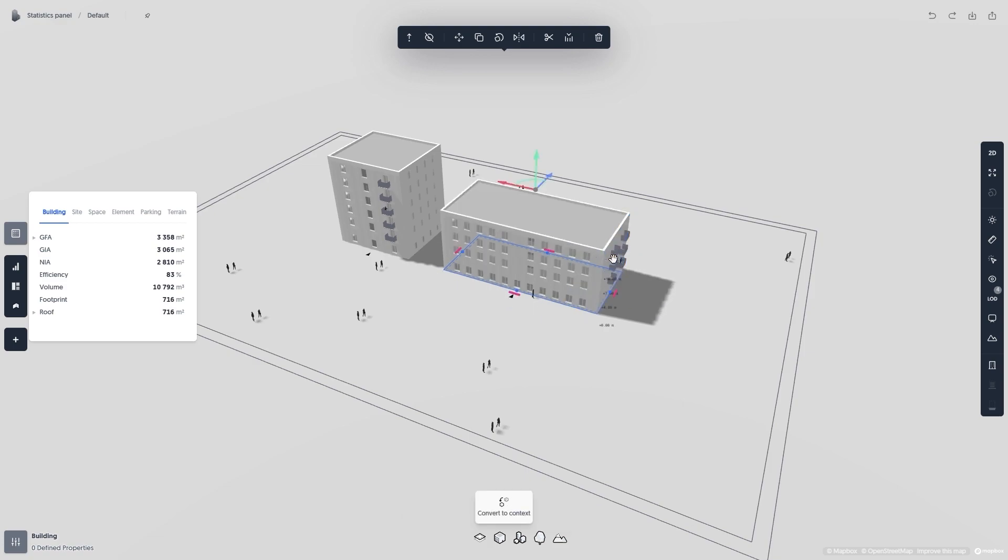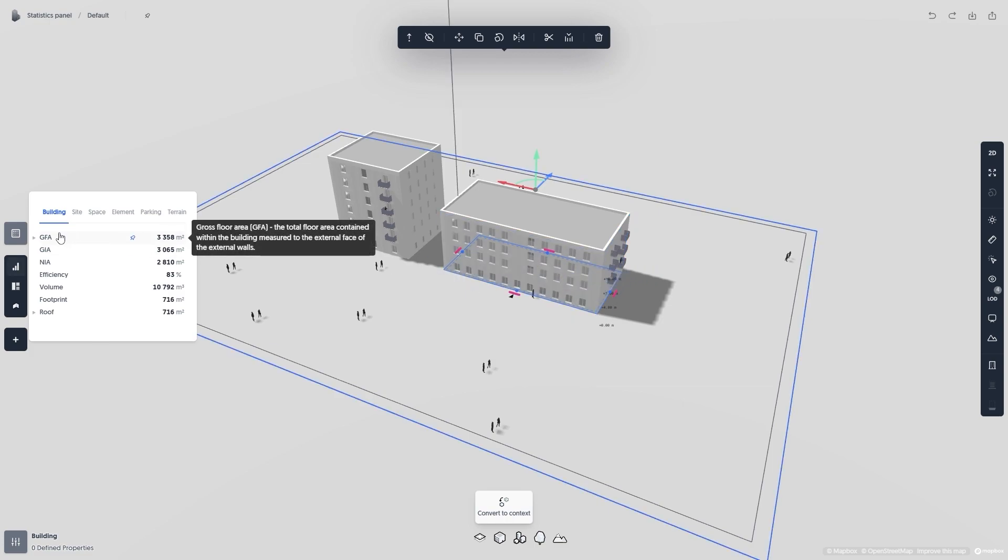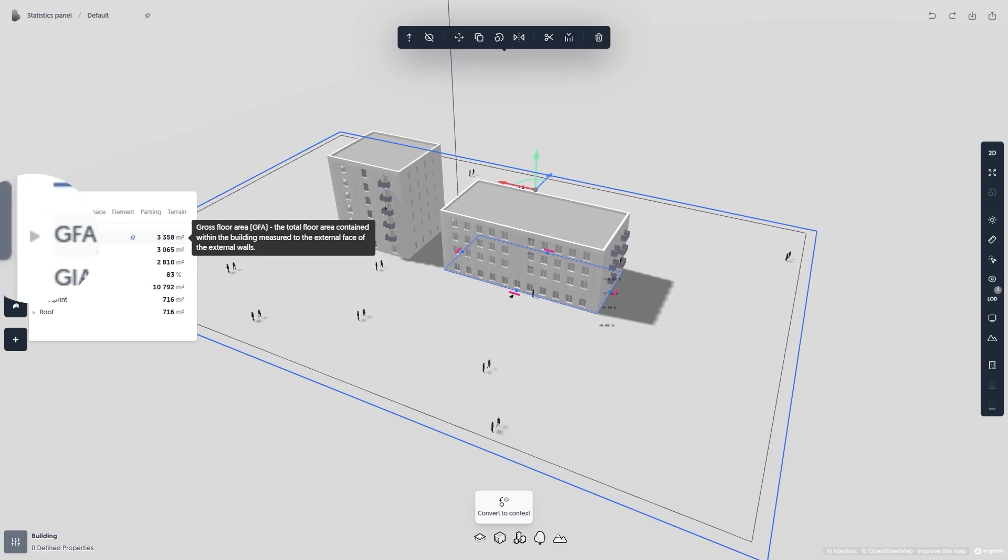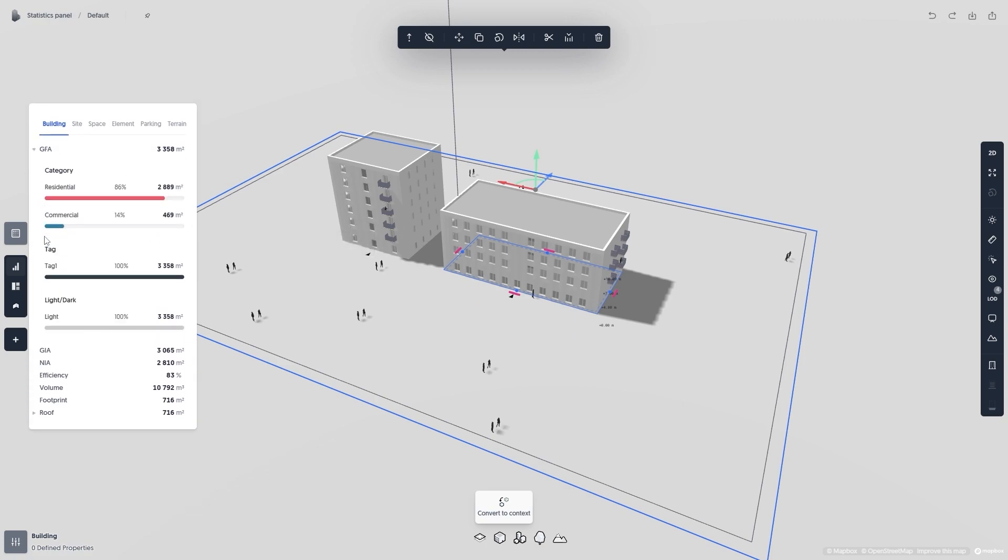To get more information about a metric, you can hover over the name and get a tooltip with more information. Some metrics like GFA will have a gray arrow next to them. This means that the metric is expandable into filters. By clicking on the metric, we'll see that GFA expands into three different filters: Category, Tag, and Light and Dark.